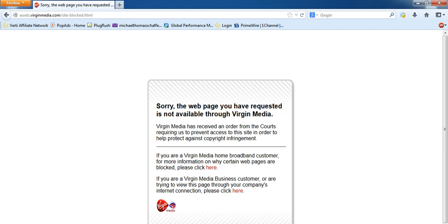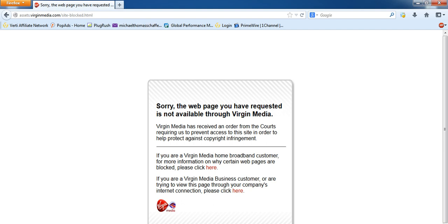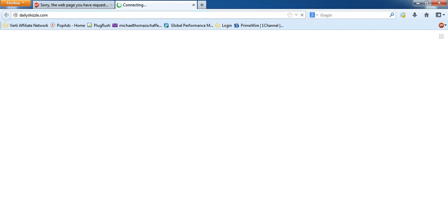The good news is it's very easy to unblock this website. Just head on over to a website called dailyshizzle.com. Once you're on the landing page, the route,